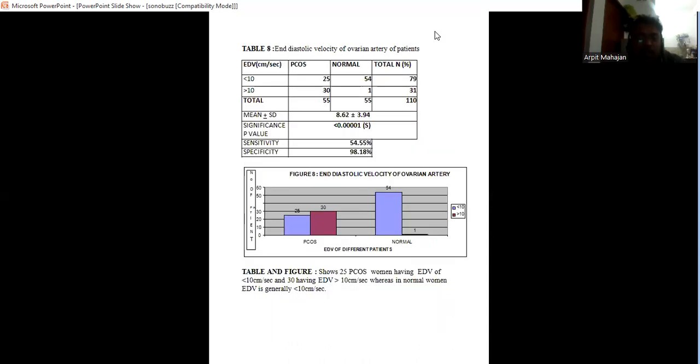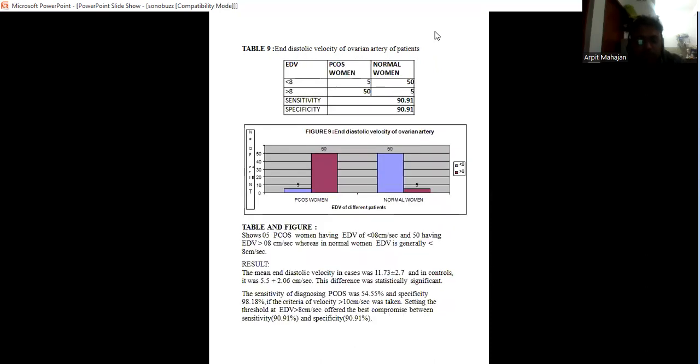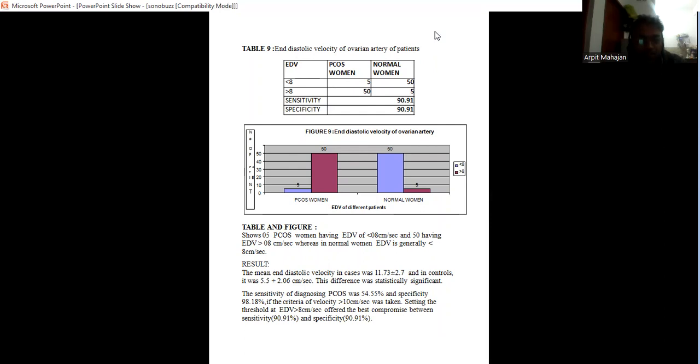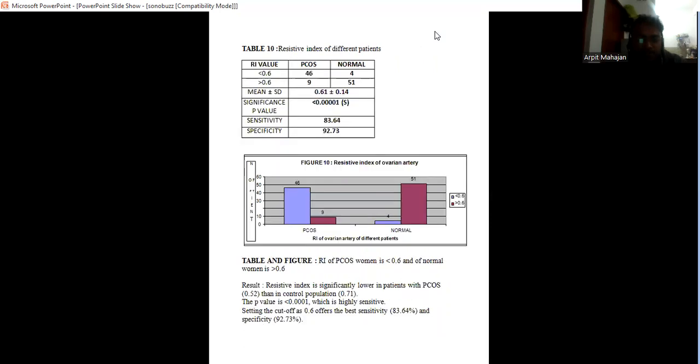Similarly, end diastolic velocity in PCOS women is more than 10, whereas in normal is less than 10. And if we do the cutoff of 8 centimeters per second, then it is the best compromise between sensitivity and specificity. In this case, sensitivity is 90% and specificity is also 90%. That is, in PCOS women, end diastolic velocity is more than 8, whereas in normal it is less than 8.